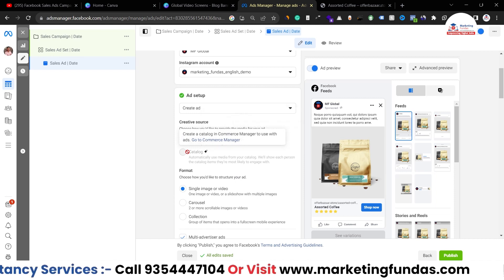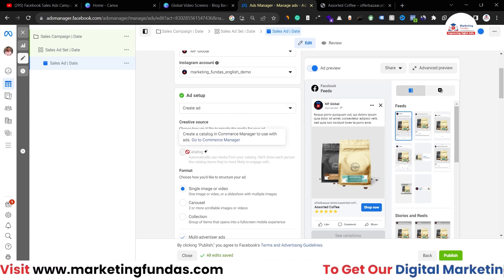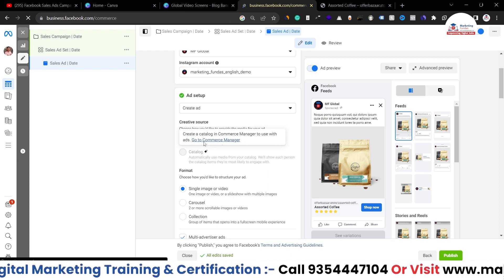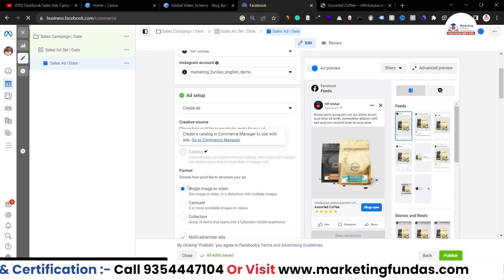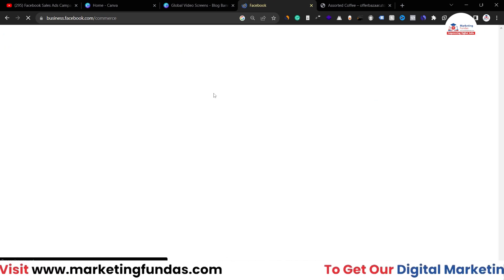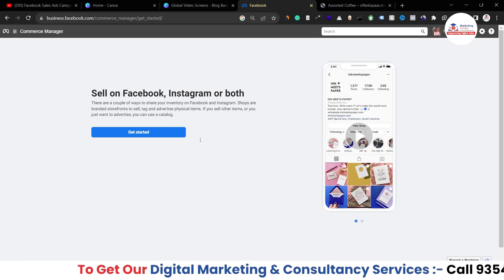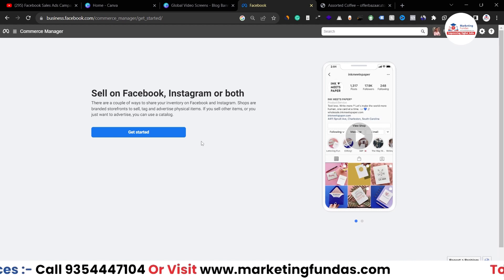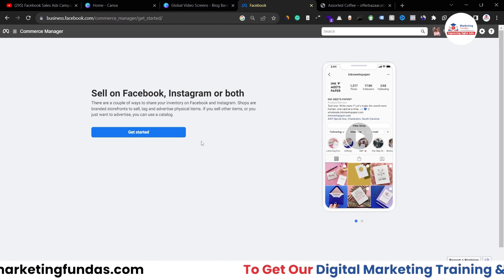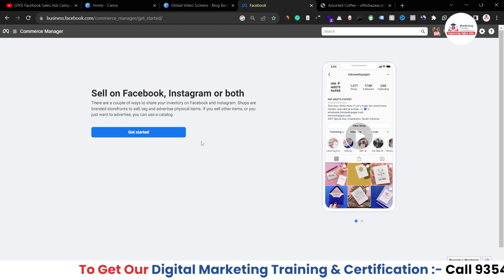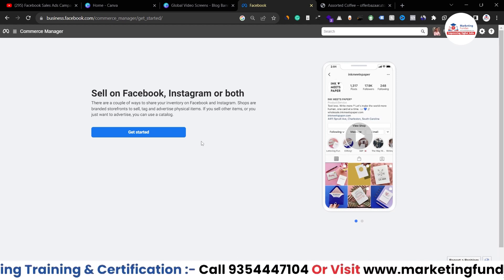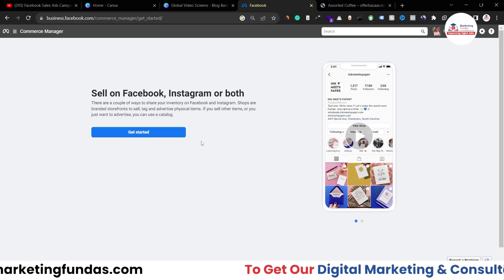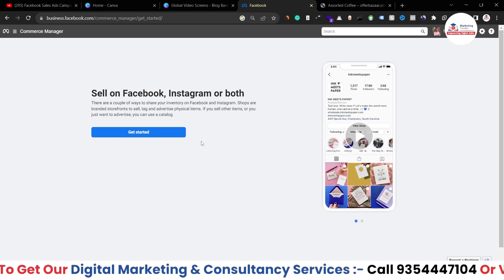This is how you create your sales campaign. Another way to create the campaign is using a catalog — go to Commerce Manager, create your catalog first, and then use catalog campaigns. I'm assuming you know how to create catalogs; if not, comment below and I'll create a video on that. I hope you liked the video — please hit subscribe and like, and share this playlist with friends who want to learn Facebook Ads. See you in the next video!